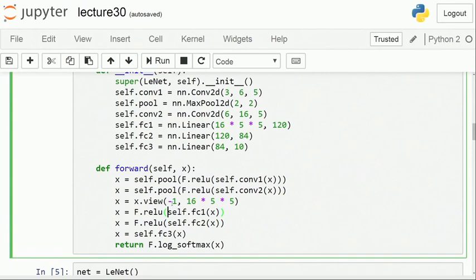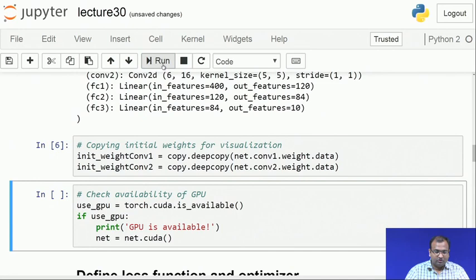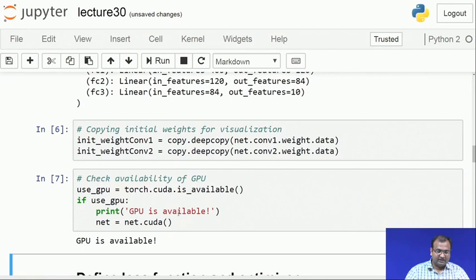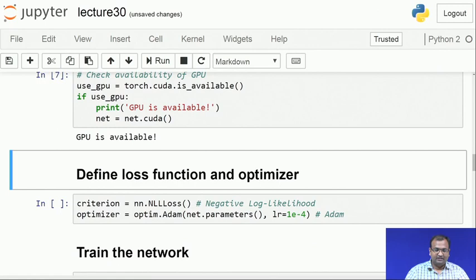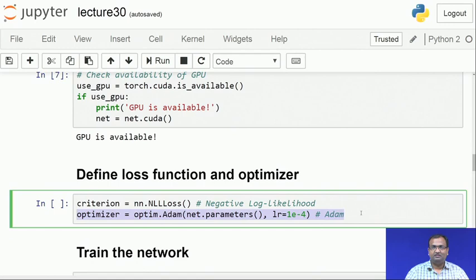Once the network is defined, I copy down the weights and keep them for further use — this is in line with what we did in the earlier lecture, where I showed how many weights changed after training. Next, I check for GPU availability, and yes, the GPU is available. Since this is a classification problem, the cost function — the criterion — remains as negative log likelihood. The optimizer, based on our earlier experience, is set to Adam or adaptive momentum optimizer.